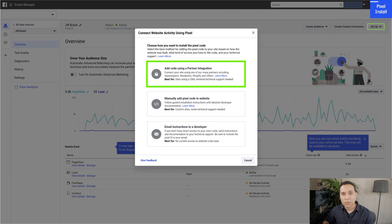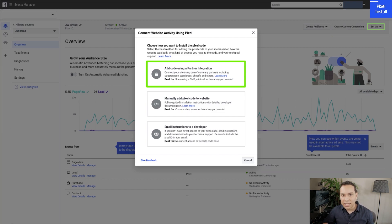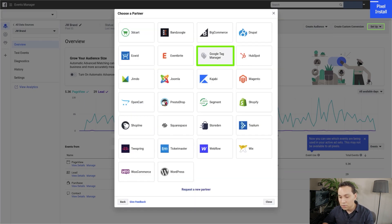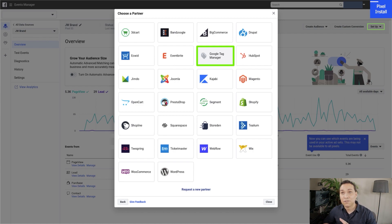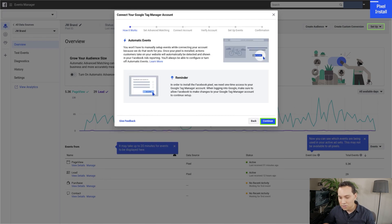When this pop-up comes up, choose the first option. You might have seen blog posts or videos saying you don't want to use the partner integration, but it's just going to be a lot easier, and the disadvantages you can easily sidestep. So click on Add Using Partner Integration, and then of course click Google Tag Manager. I highly recommend you always put your tags inside of Tag Manager and then put Tag Manager on whatever software you're using — it's just going to make your life so much easier.